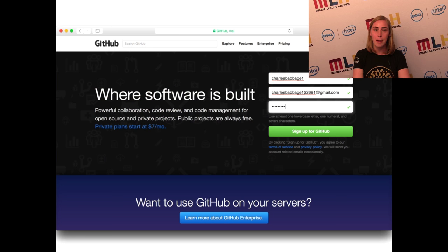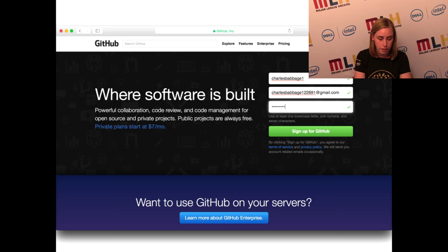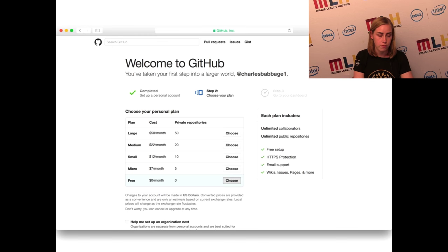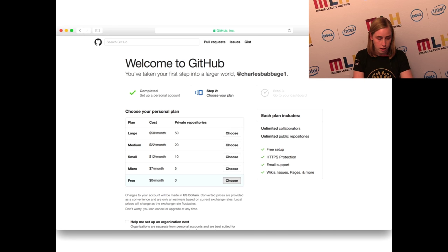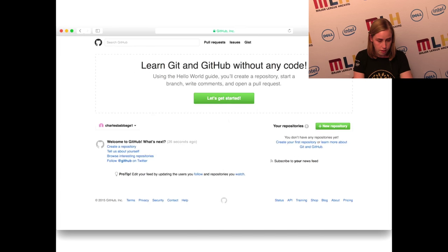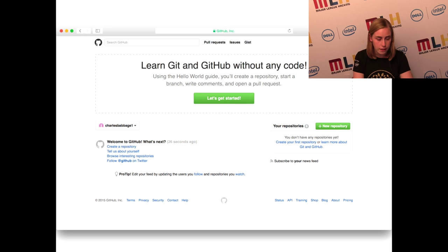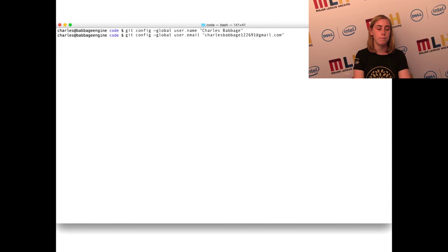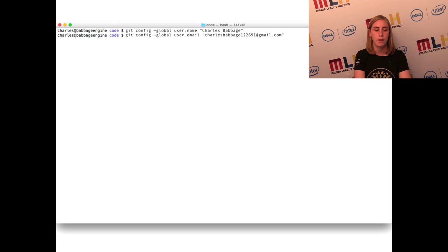First, Babbage has to create his GitHub account. He puts in his username, email address, and a password, and clicks sign up for GitHub. There are options for different repository sizes — you can go to the bottom one, which is the free version. After creating your account, you need to set up configurations in the terminal using git config global to put in your name and email address. This sets up the config so that when you're pushing to GitHub, it knows what email address and username you're coming from.